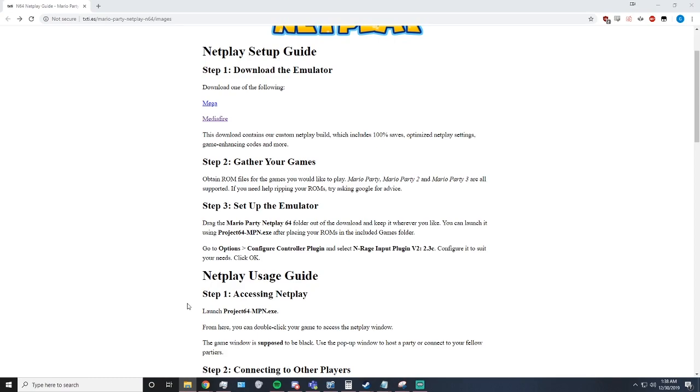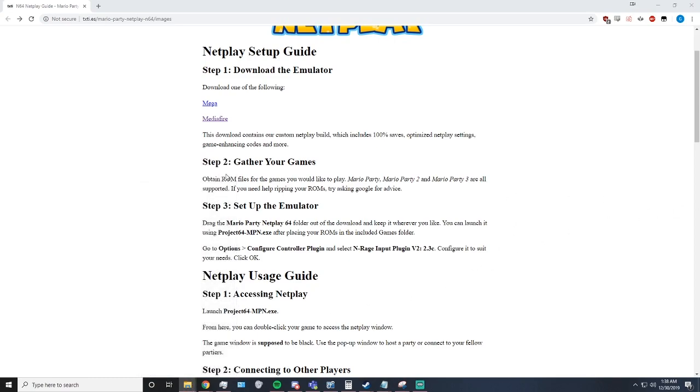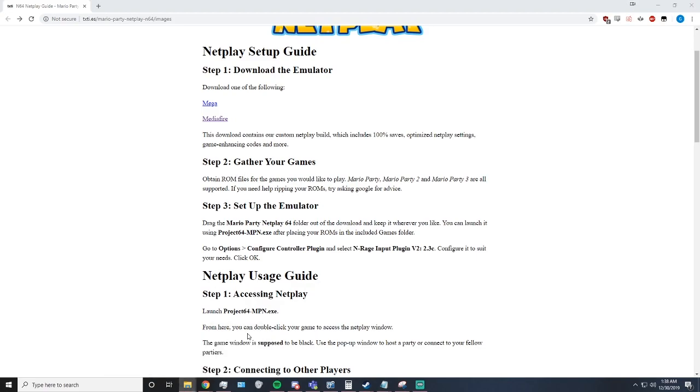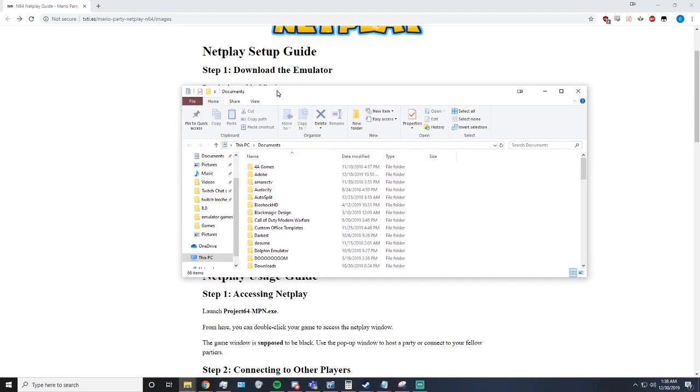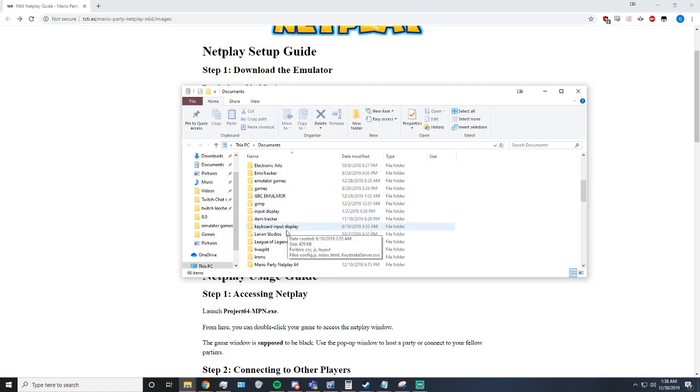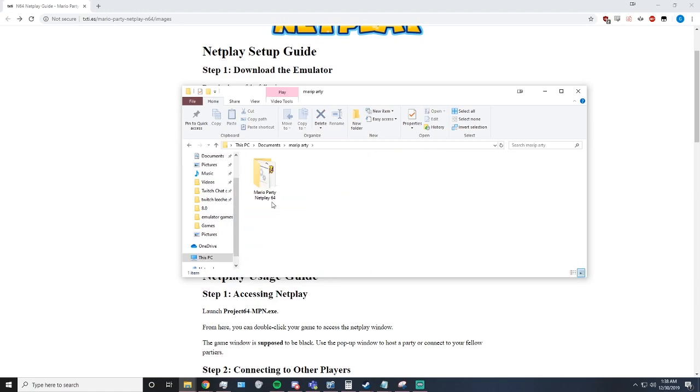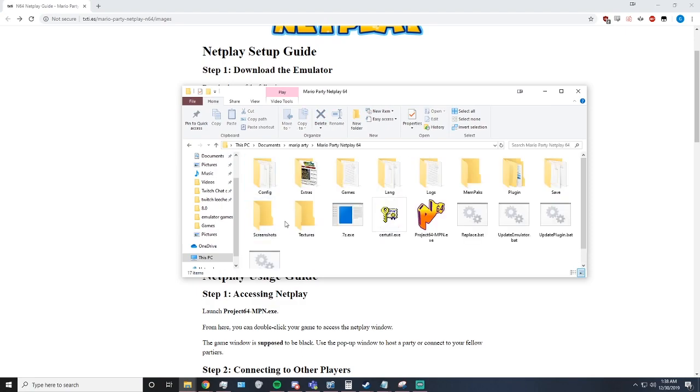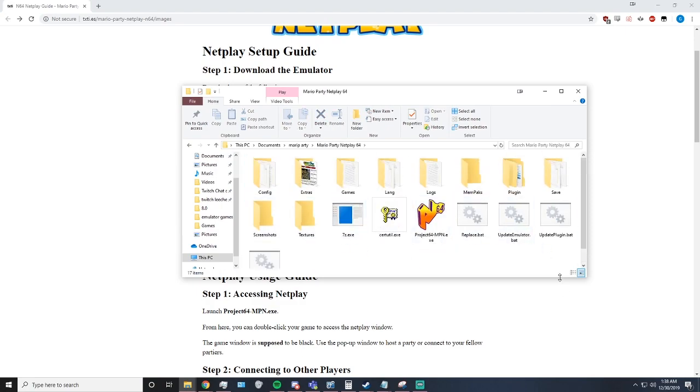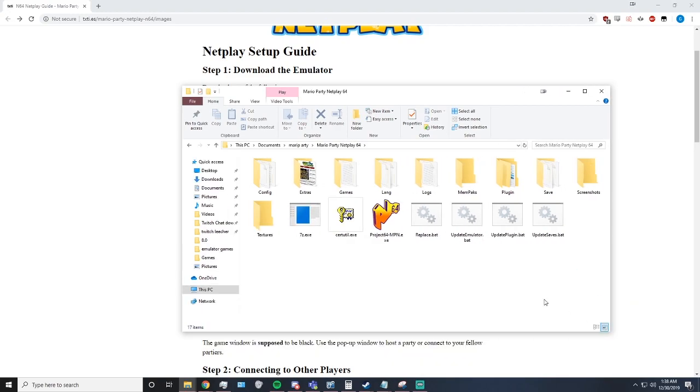So now that it is in my documents, I'll open that up. We will find Mario Party, so now we have a Mario Party Netplay folder, and inside it, you should see all of these.